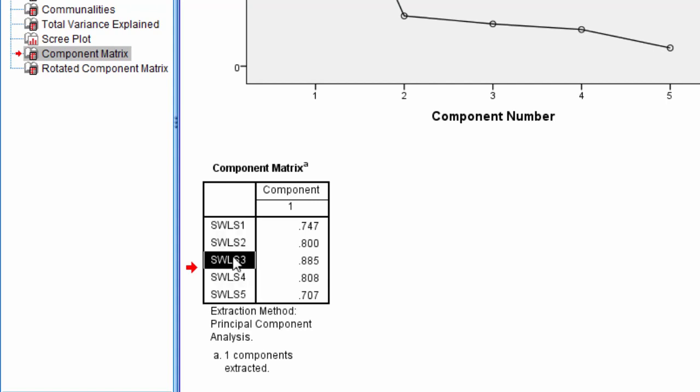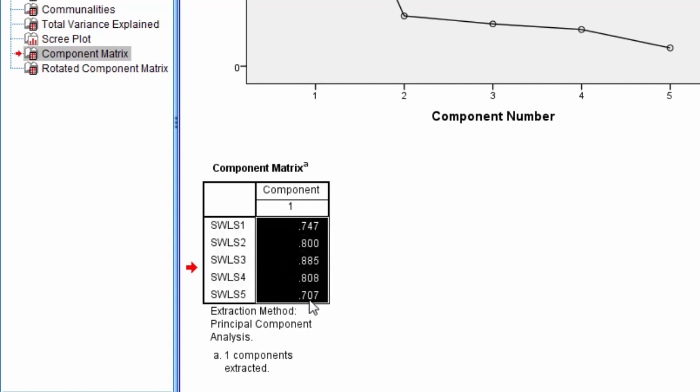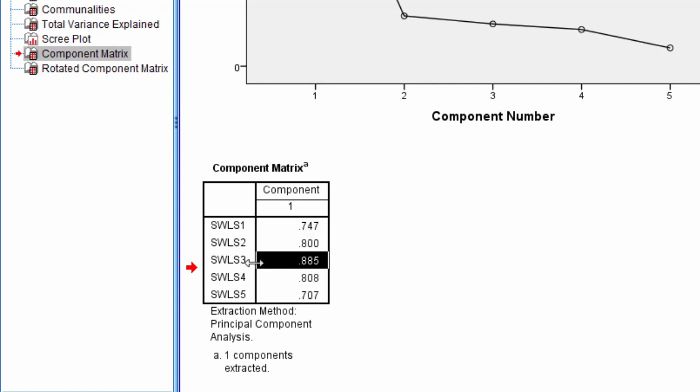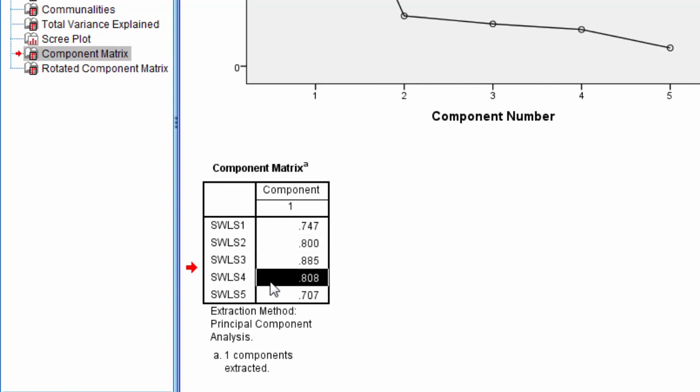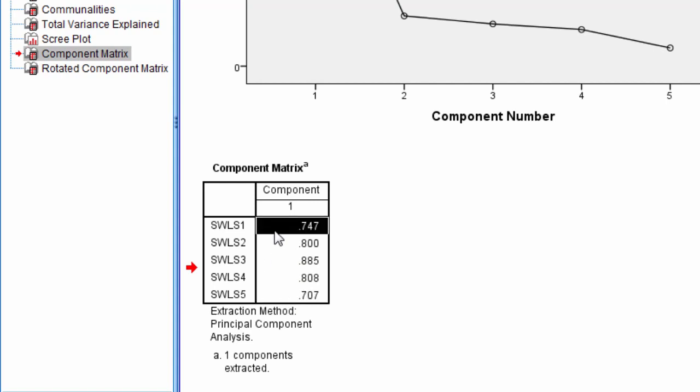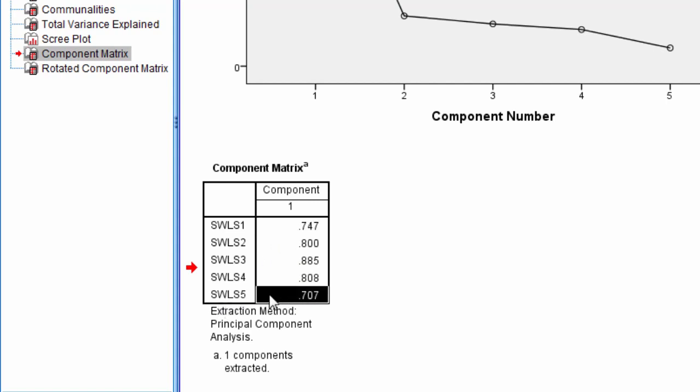All of these items correlate or load very highly on the component. SWLS 3 loads the highest, but SWLS 2 and 4 also load very high, as do SWLS 5 and 1. SWLS 5 has the lowest loading, but 0.71 is still quite good in practice.